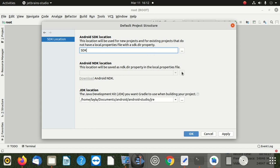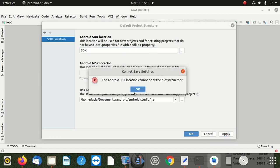Once you're there, done with that, then you say Apply. After applying - it says SDK location cannot be at the file system root. Let's try to find somewhere here on Users.